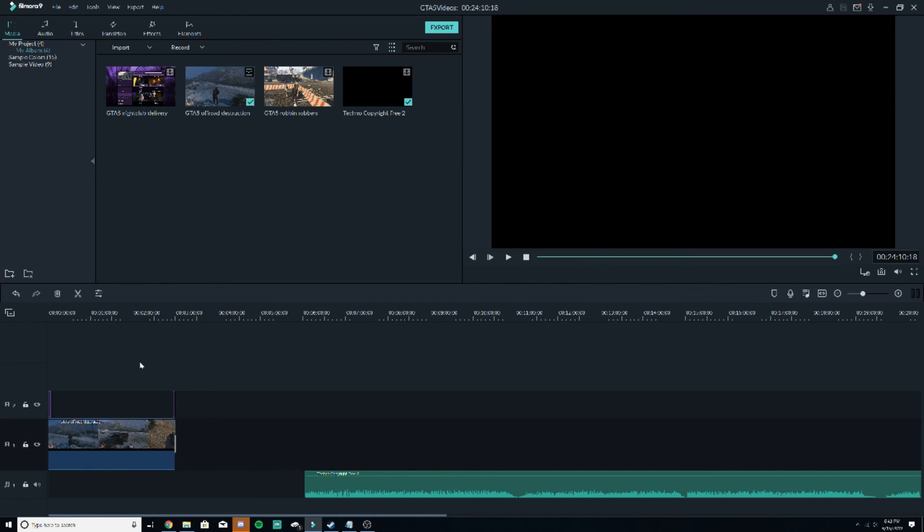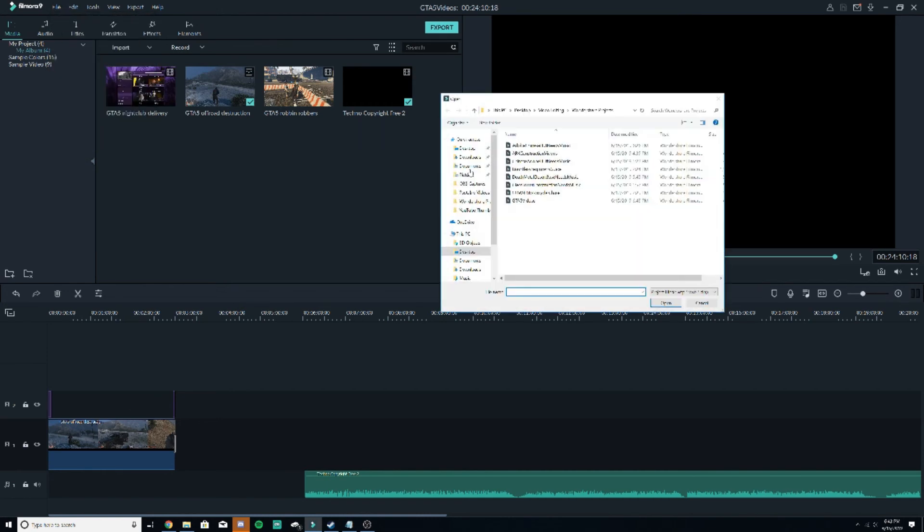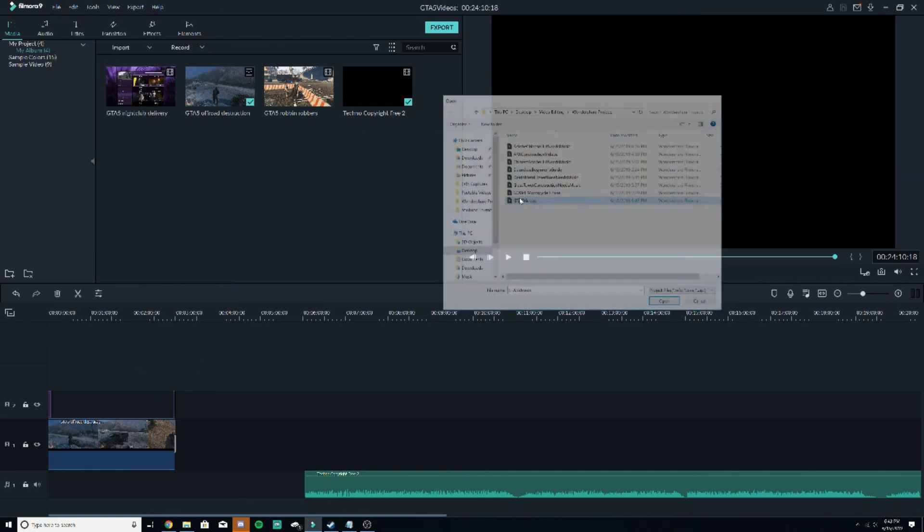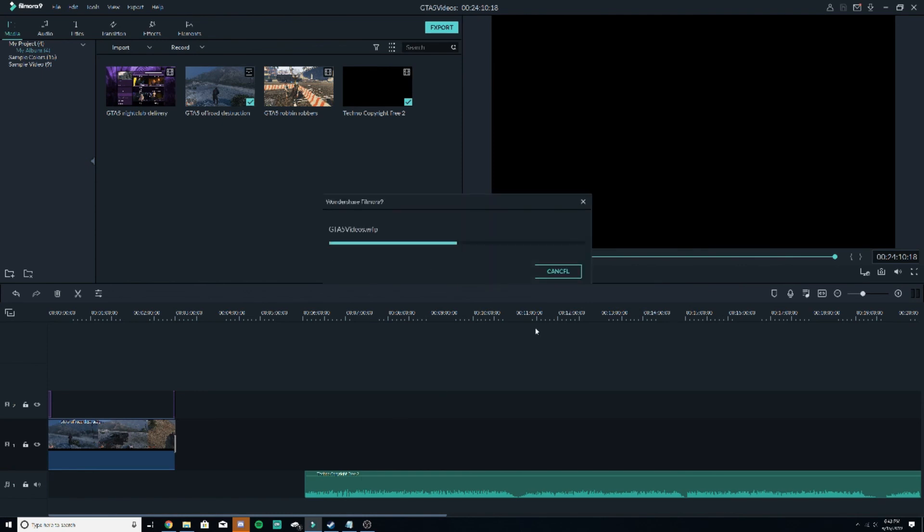Say I'm done with this video. I can just go, open project, GTA 5 videos. And all this is going to load up again.